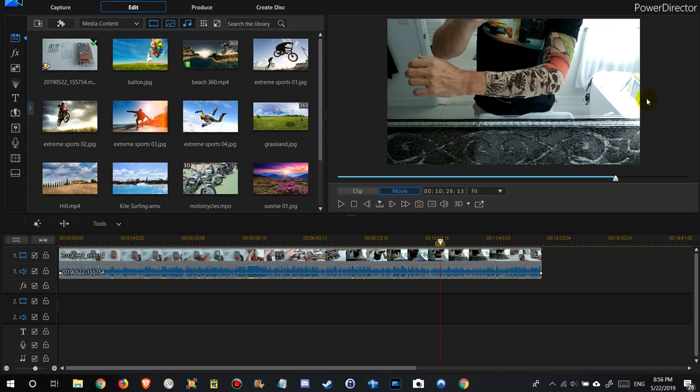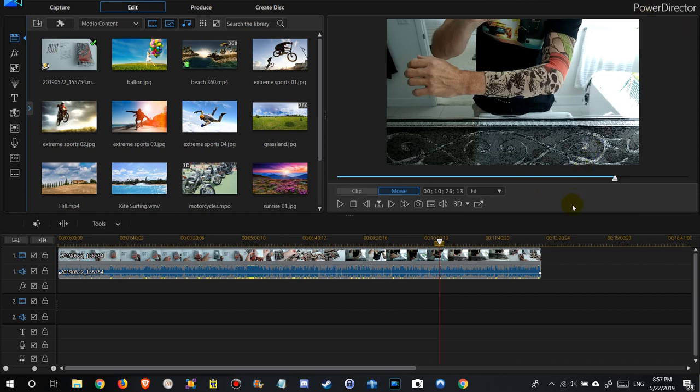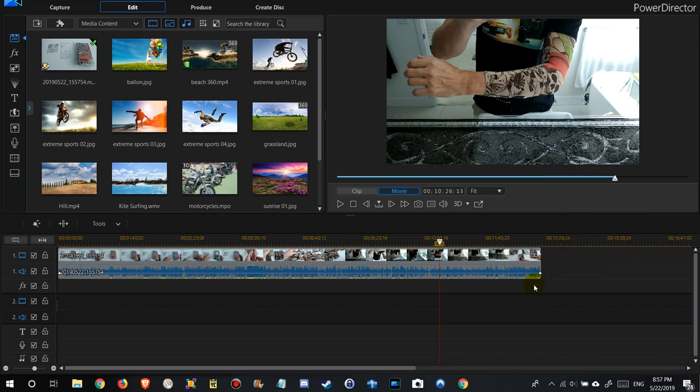Hi guys, welcome to this video about audio normalization in PowerDirector, CyberLink PowerDirector. This is version 16, but it hasn't changed. I think for most versions it will be the same.